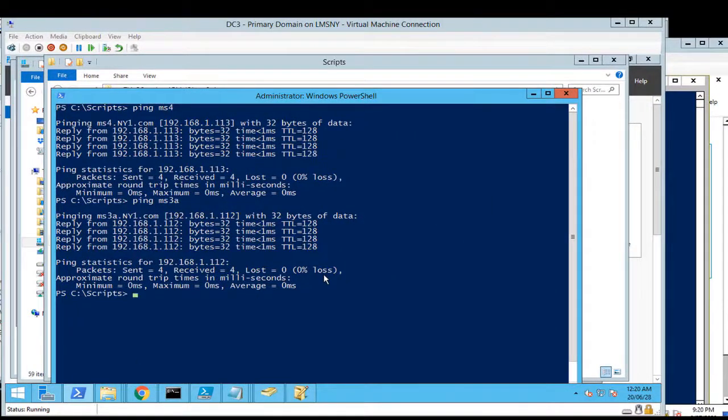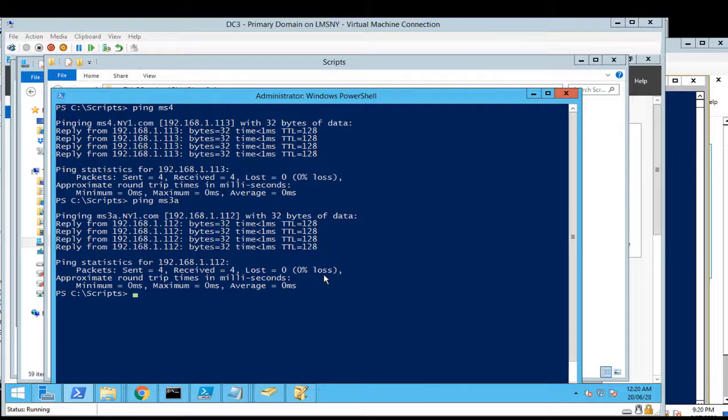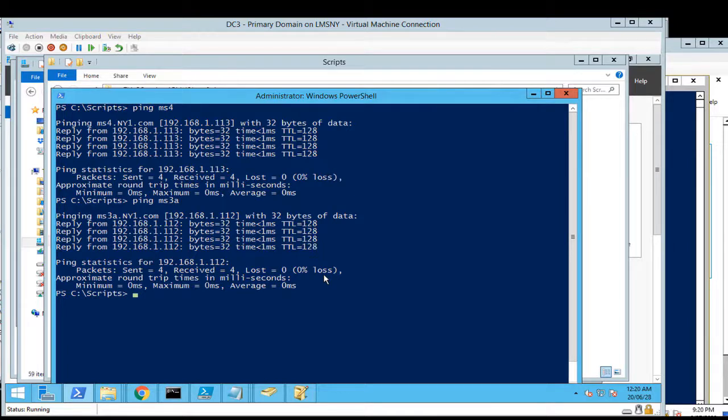Hello everyone, this is Inayat Mir with my DNS domain naming system related video. This is a part of automation of production environment. For example, you have a lot of servers just migrated, but they have primary and secondary DNS IP addresses belonging to the old domain.